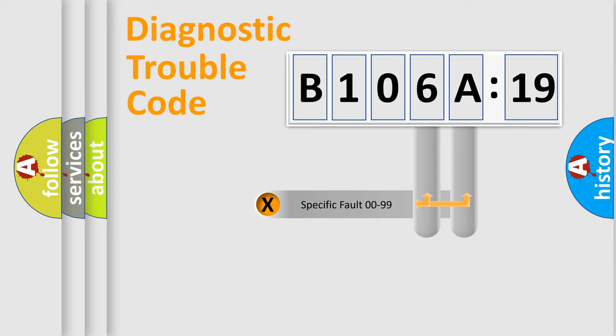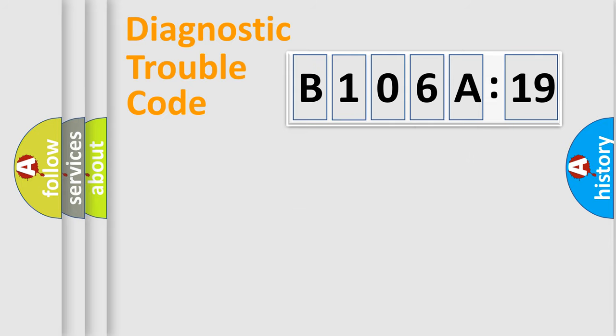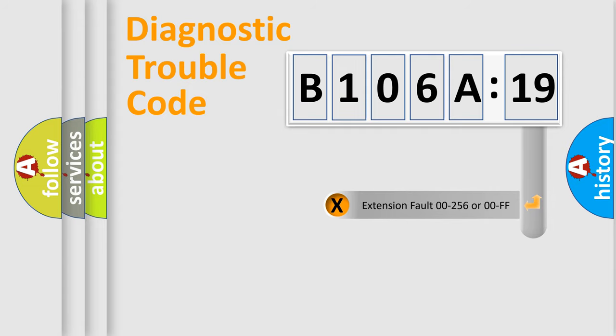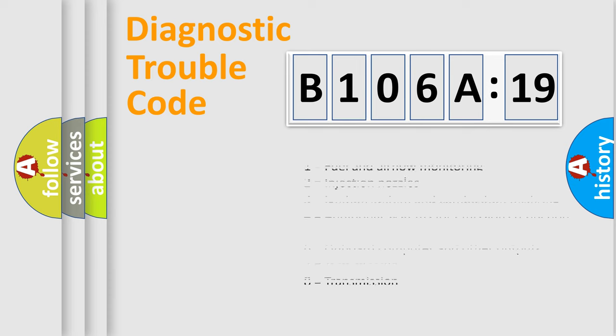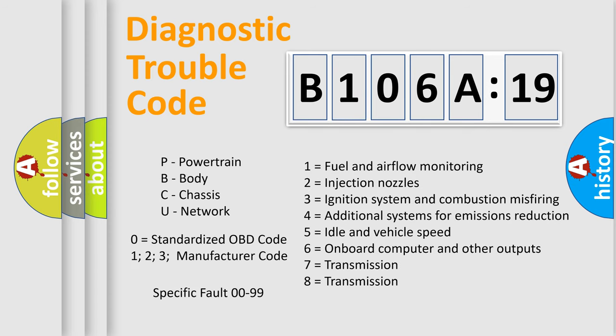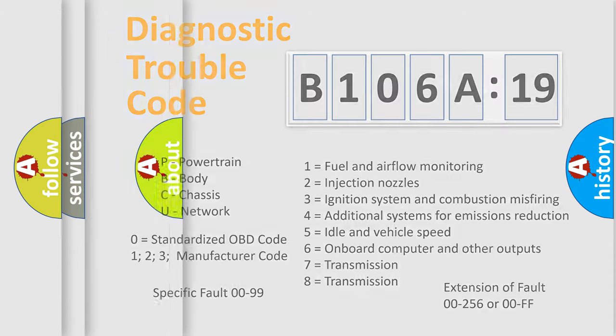Only the last two characters define the specific fault of the group. The add-on to the error code serves to specify the status in more detail, for example, a short to the ground. Let's not forget that such a division is valid only if the other character code is expressed by the number zero.